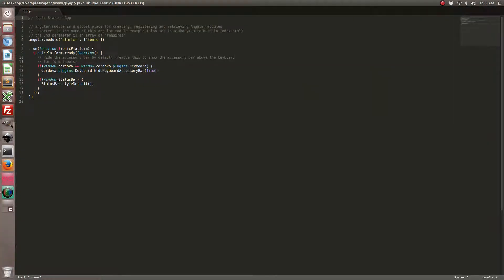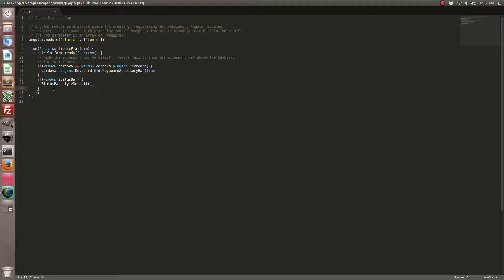So we're going to go ahead and register these listeners right in our Ionic platform ready method. So at the bottom, let's go ahead and do the following.